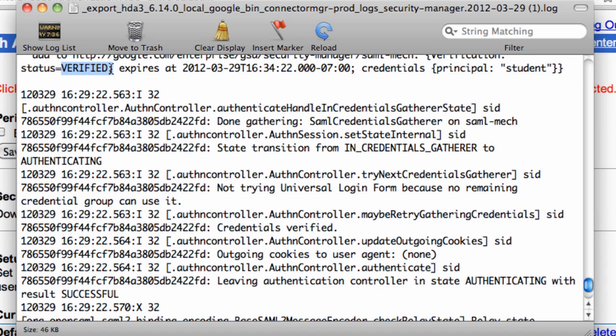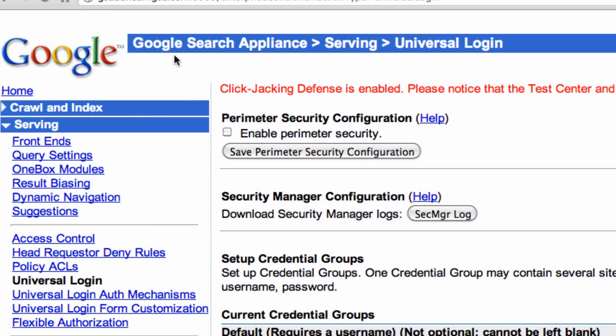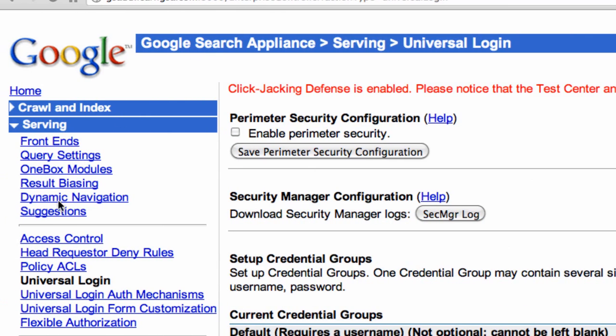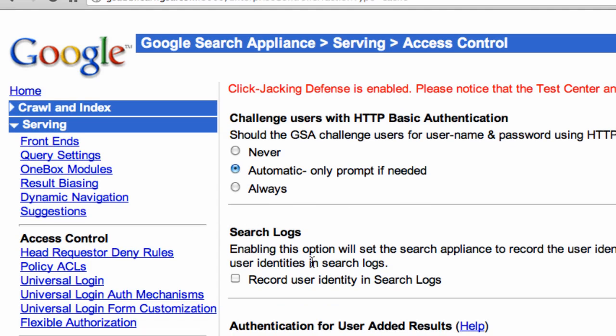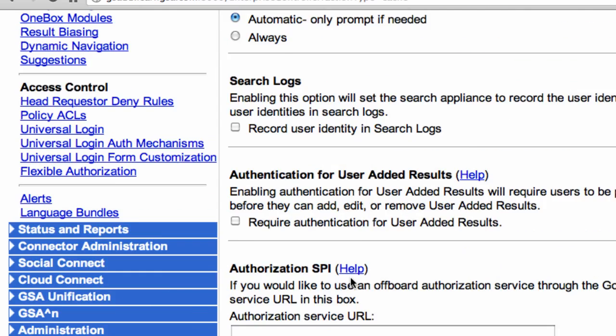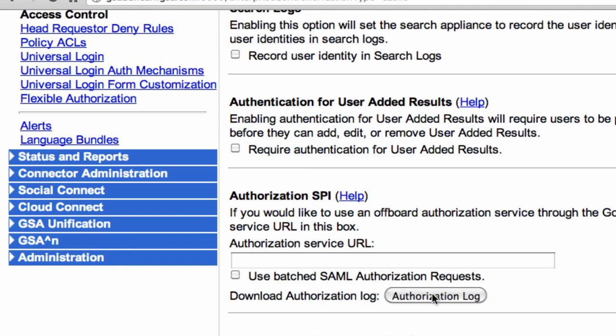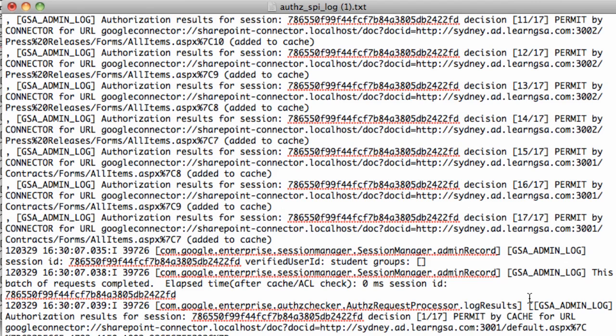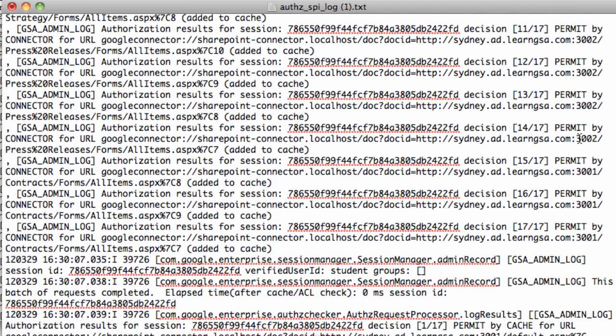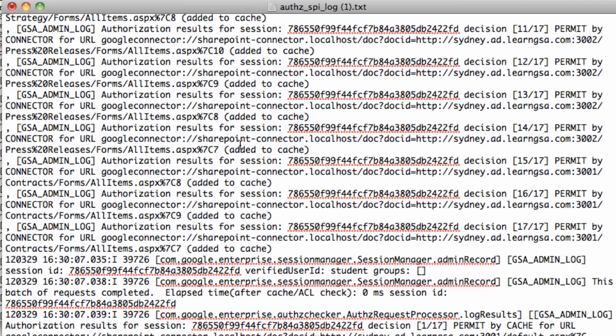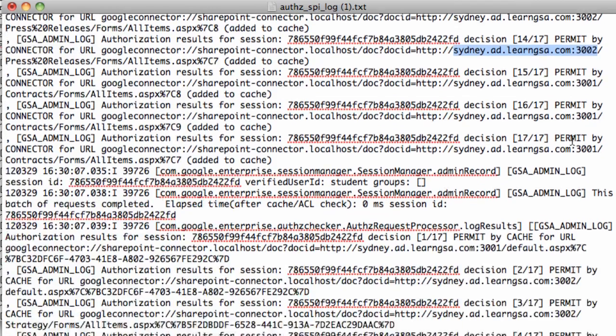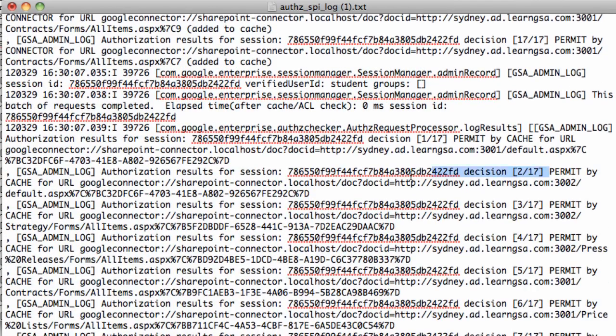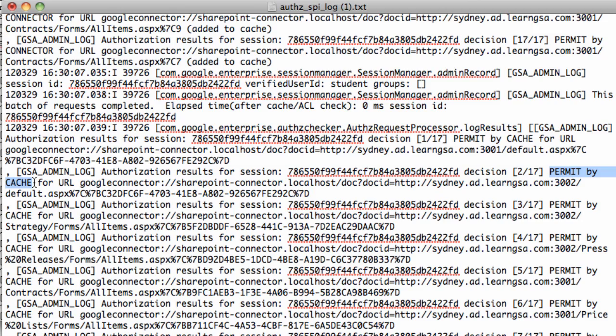You can get authorization log messages in the Security Manager Log if you're using Flex Authorization, but we're not. So to get the authorization logs, we go to Access Control, Authorization Log. We'll open up the log file. For our first search request, we see that the authorizations were permitted by Connector, and this is what we expect. On the second search result, we see that the authorizations were permitted by the onboard AuthZ cache that the search appliance uses to record the findings that it gets from previous searches. This is the cache that we'll need to clear between search requests if we want to do troubleshooting.